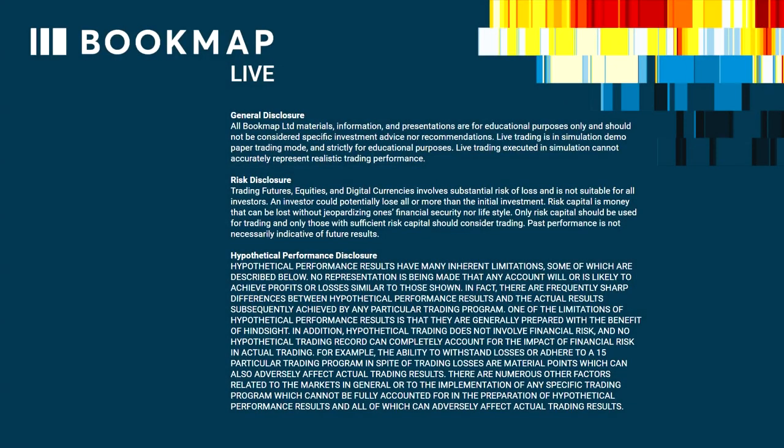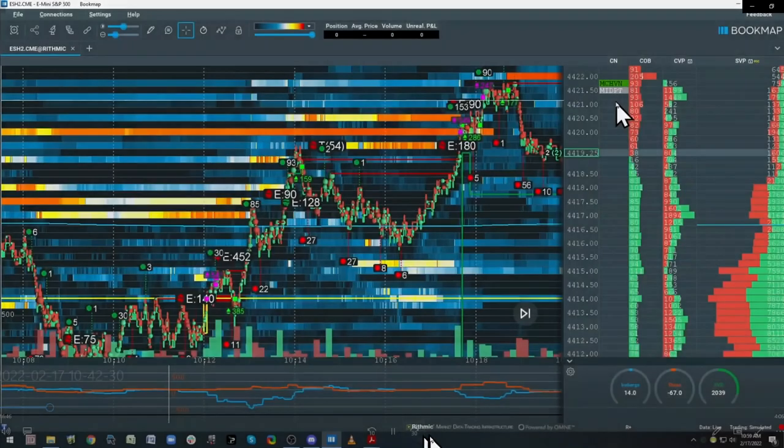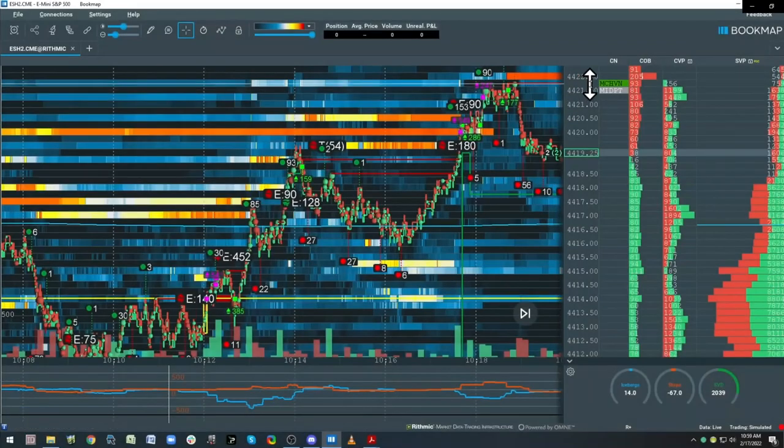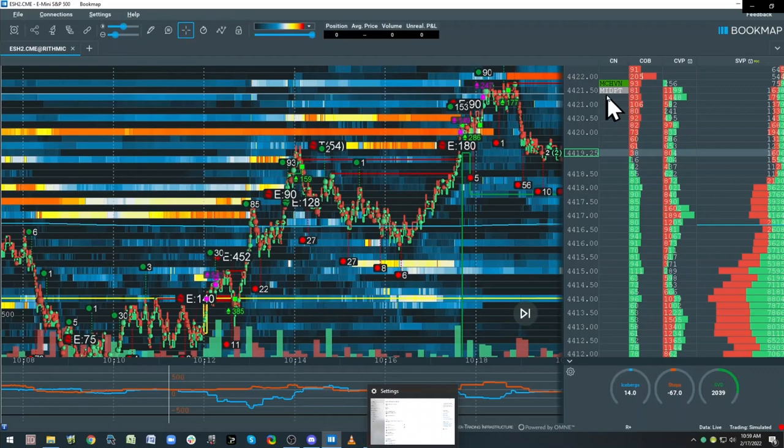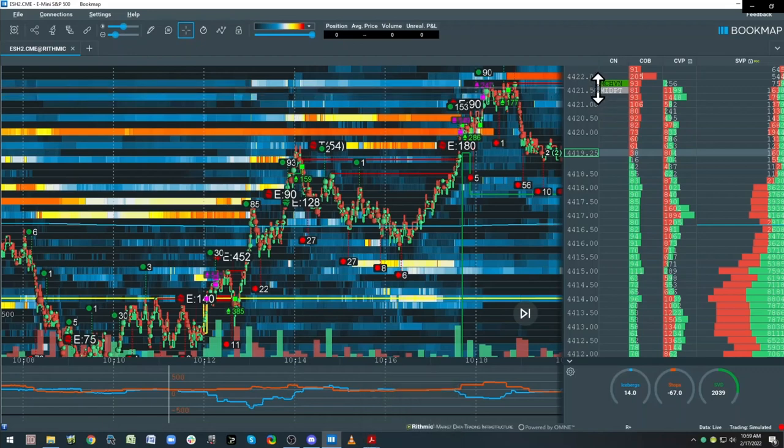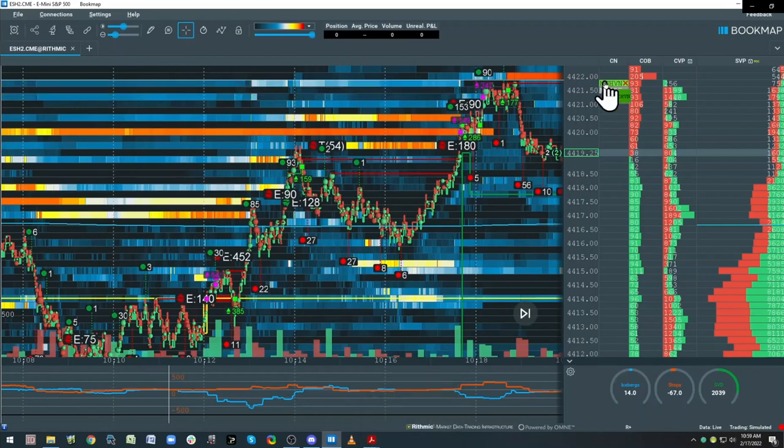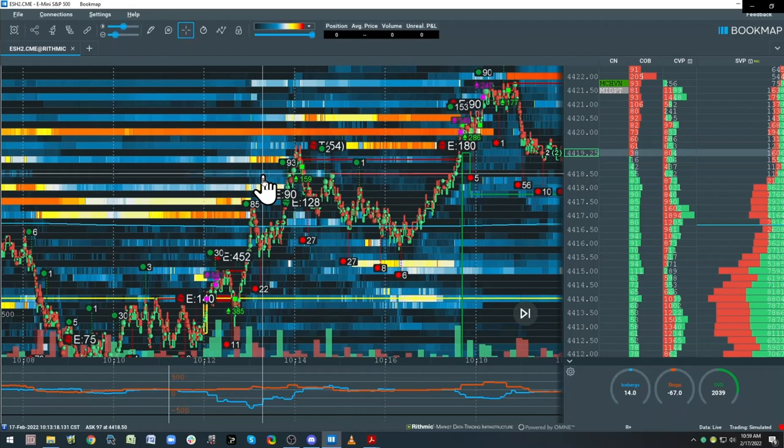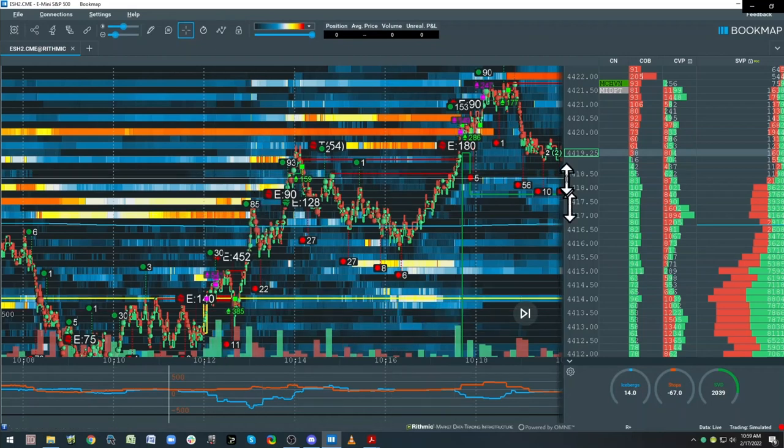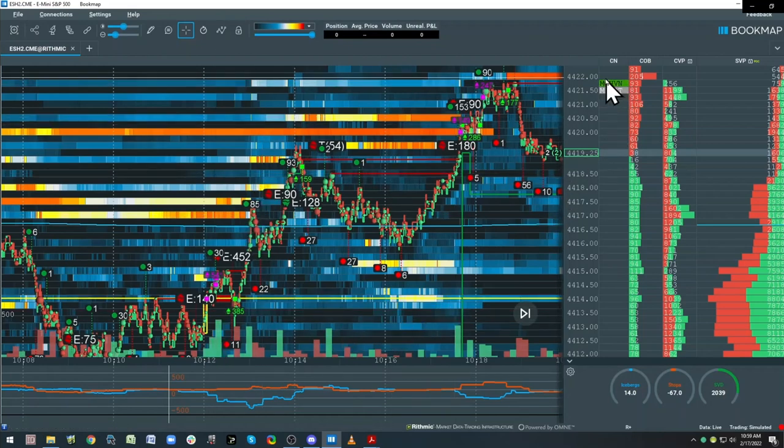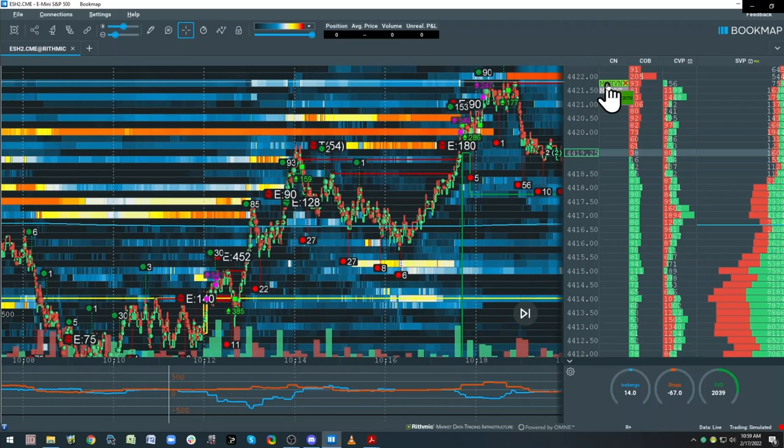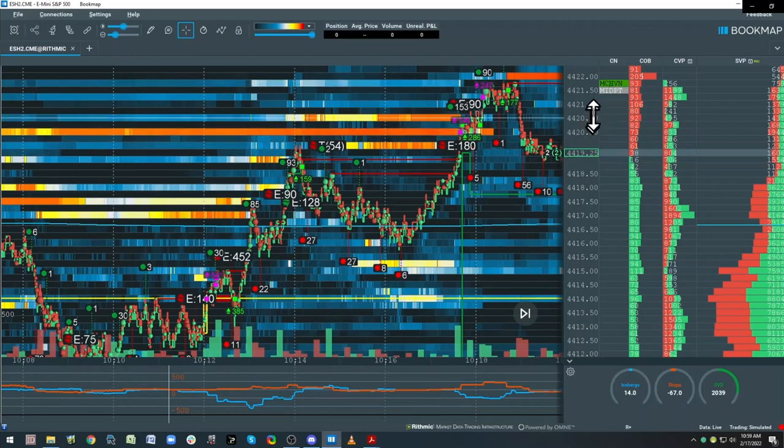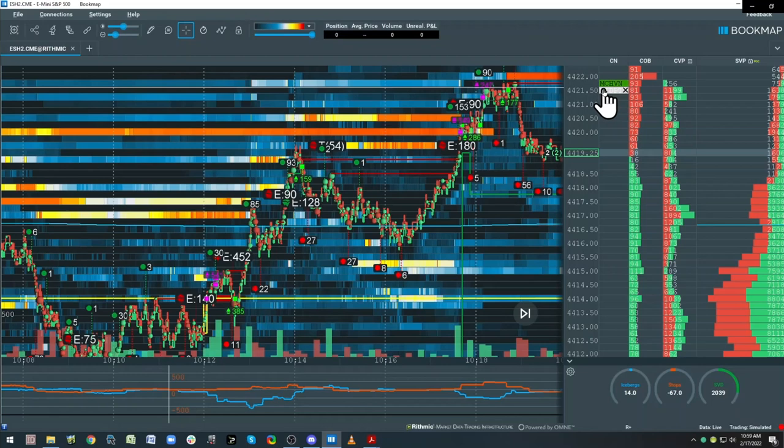Now this is for educational purposes only and past performance is not indicative of future results. Notice the alignment—I'm looking at this in an intermediate time frame. This is the high-volume node, it acts like a VPOC, and there's alignment with the midpoint.